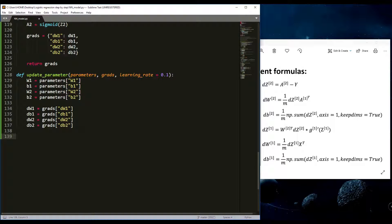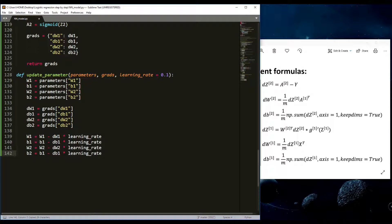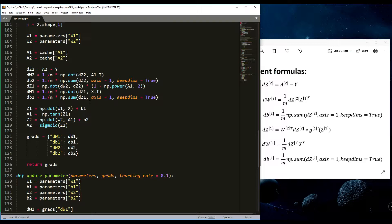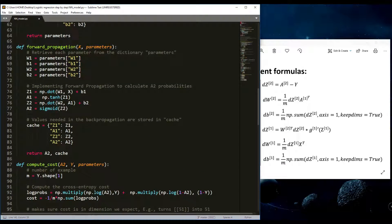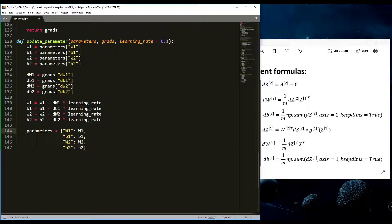You already saw this update rule in my logistic regression tutorial series. It's simply: W1 = W1 - dW1 * learning_rate, W2 = W2 - dW2 * learning_rate, b1 = b1 - db1 * learning_rate, and b2 = b2 - db2 * learning_rate. Then I update the parameters dictionary and return it.